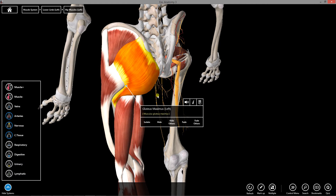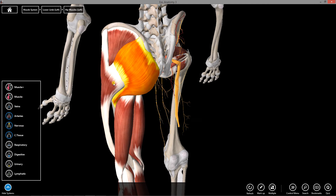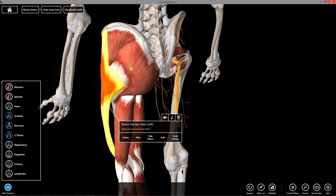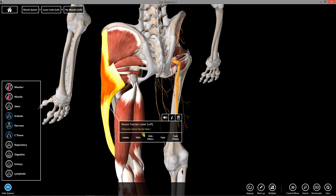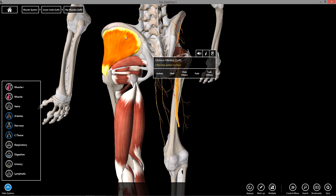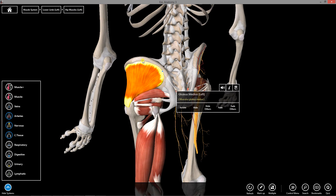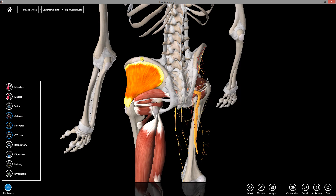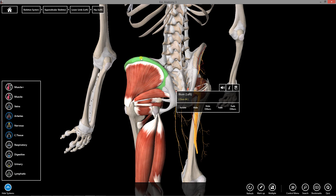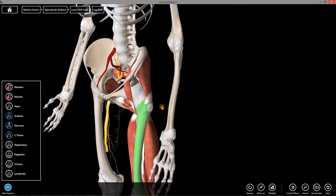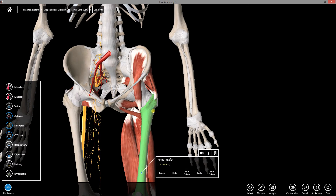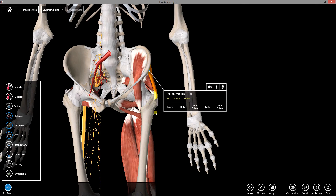Now removing the gluteus maximus and tensor fascia reveals gluteus medius. Gluteus medius arises from the anterior portion of the ilium, or the iliac crest. It attaches to the greater trochanter of the femur — rotating anteriorly, the greater trochanter is right here, and here is gluteus medius.